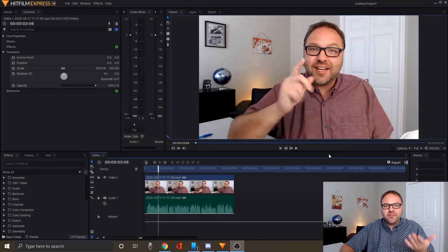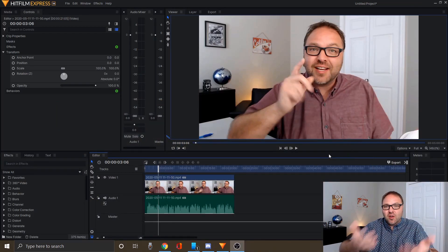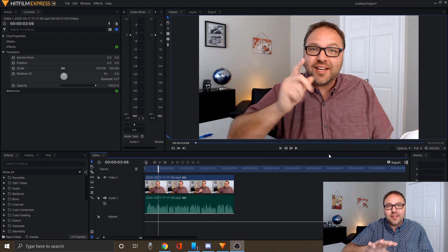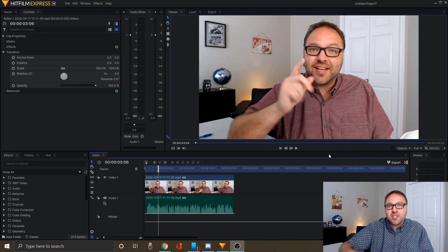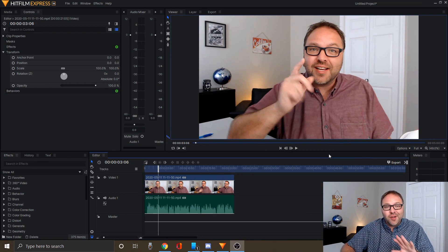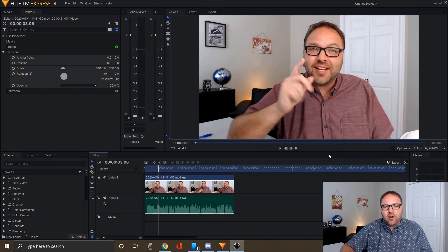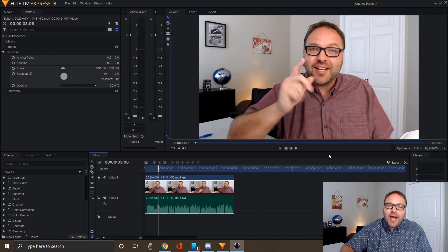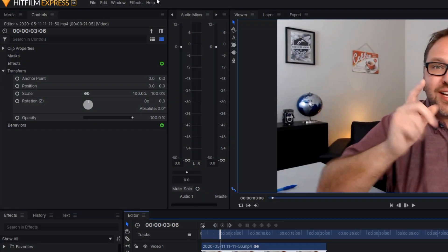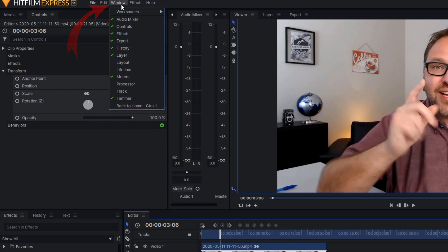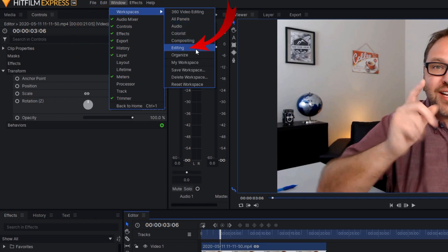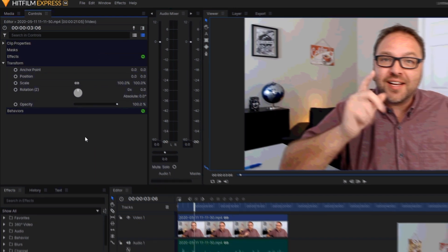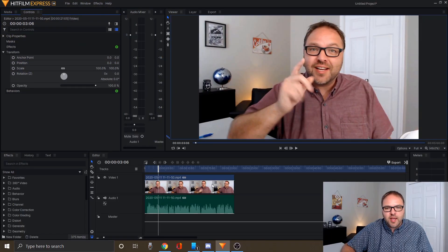Once you've done that, you can load up HitFilm Express. It's going to look something like this. If it's the first time, it might have a white background. I've got the add-on of the black background. If it looks a little bit different, go ahead and click on window here at the top, hover over workspace, and click on editing. That should bring you to the same workspace I'm working in.